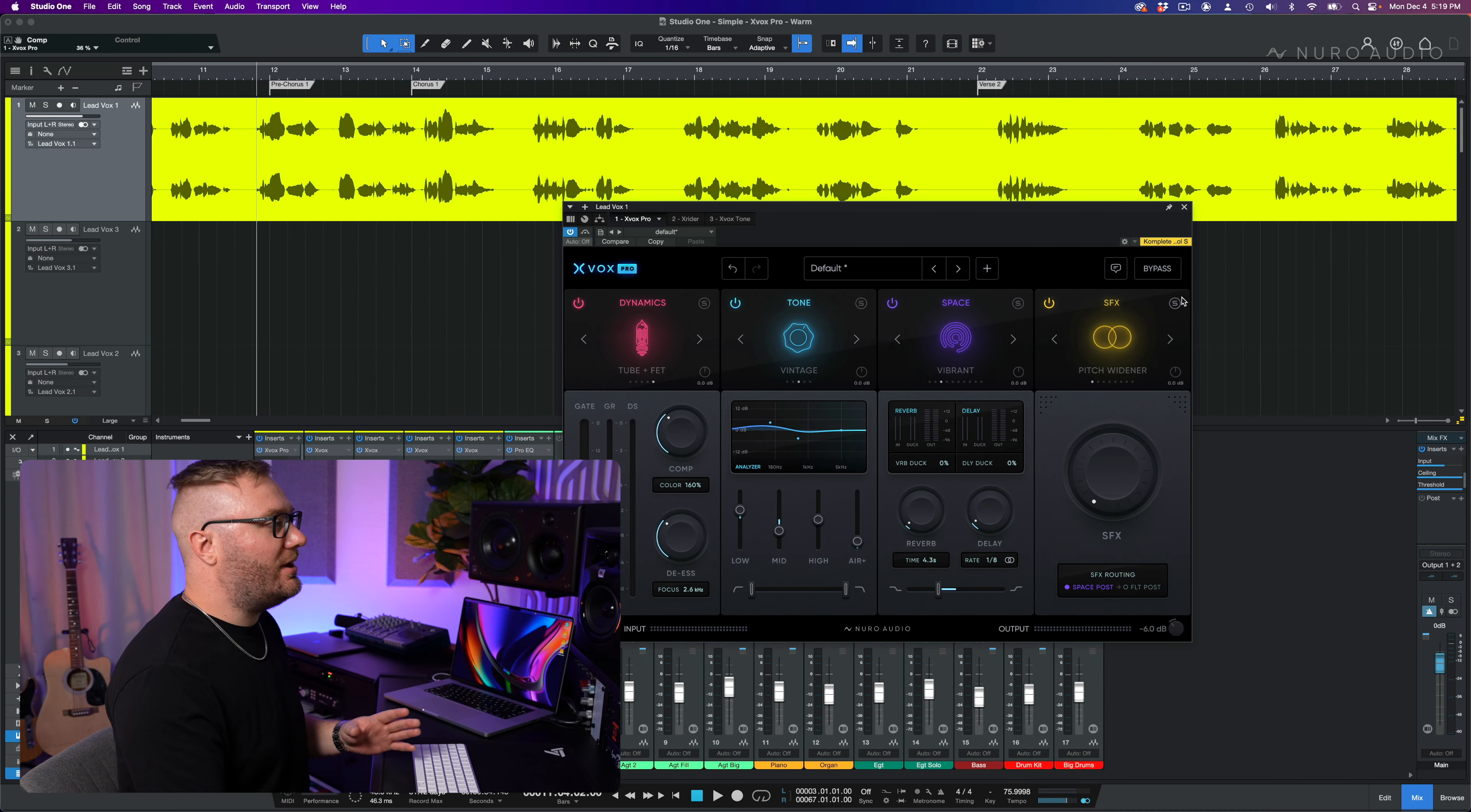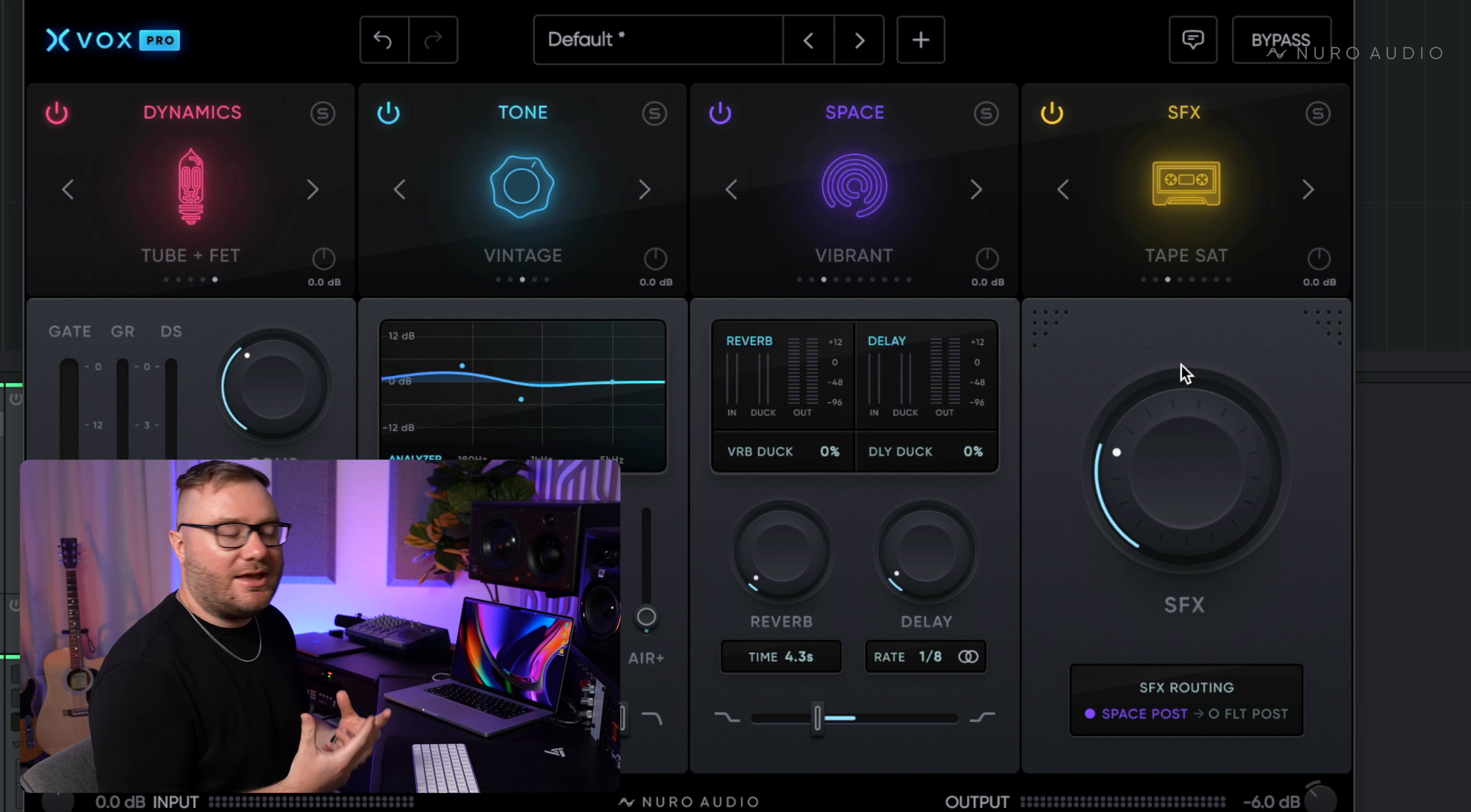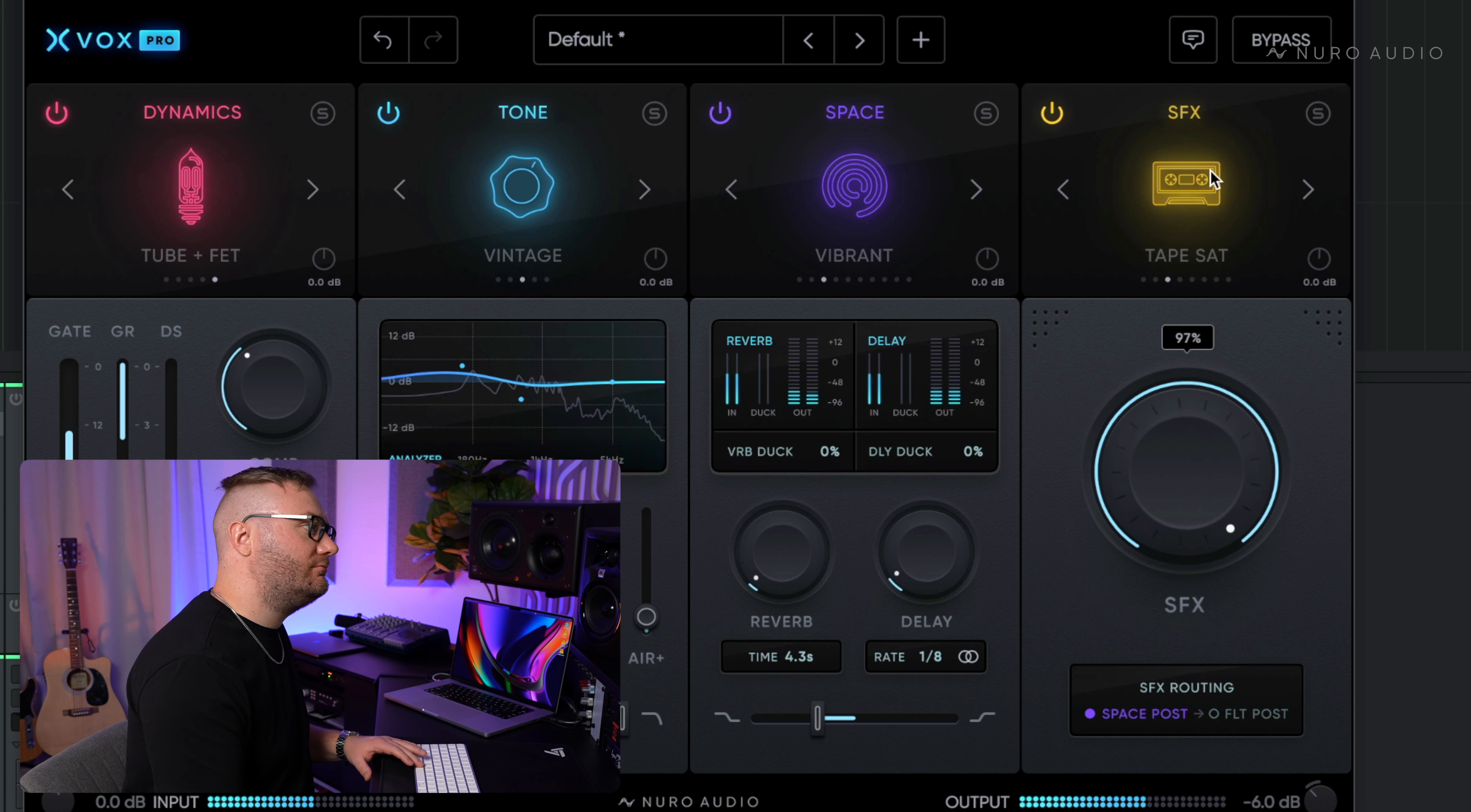There's a third and final way, and that is saturation. And in Vox Pro, you've got tape sat. This is a gorgeous emulation that allows you to just add all of that tape goodness that you get. It's going to round up the highs nicely. It's going to add some saturation.